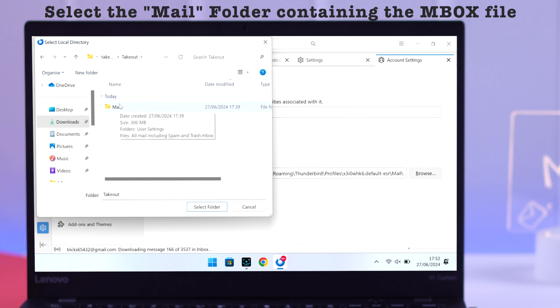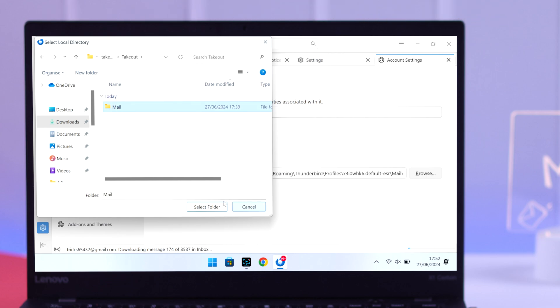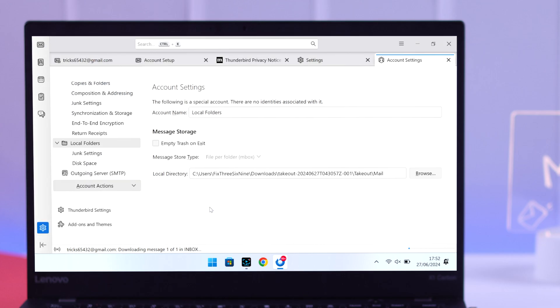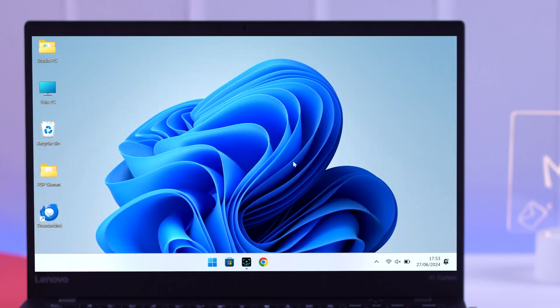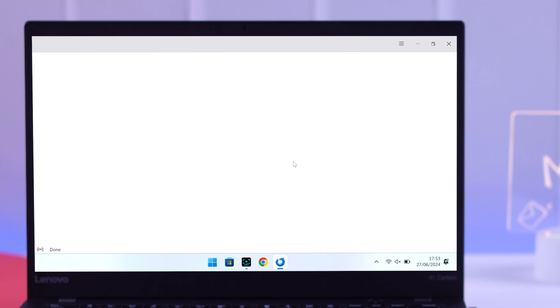Then click on select folder. It will prompt you to restart the application, so hit restart and the app will come back up within a few seconds.